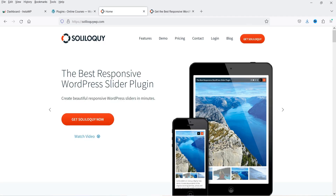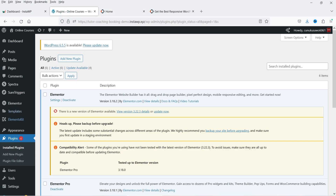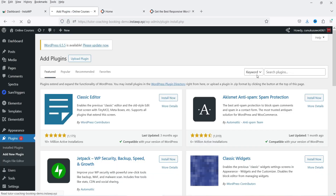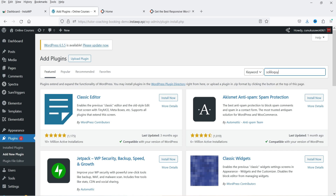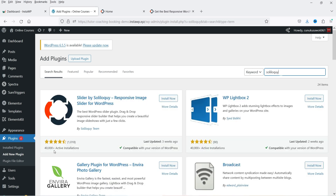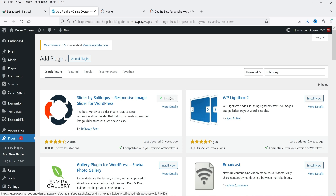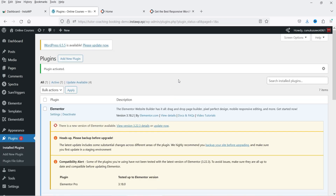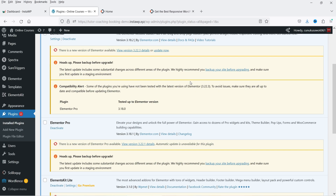You can watch those videos and compare these plugins with the Soliloquy plugin, and if you like Soliloquy you can start building sliders with it. So in this video we're going to work on Soliloquy. Let's go to Plugins, click on Add New Plugin, and search for Soliloquy. You'll see this plugin has been installed on more than 40,000 WordPress websites. Click Install and then Activate.